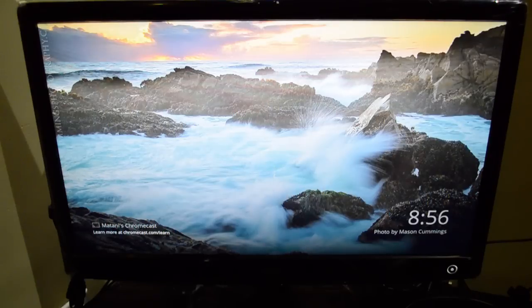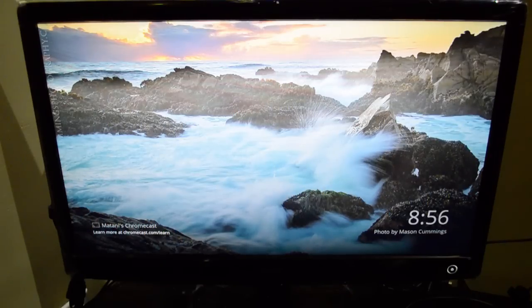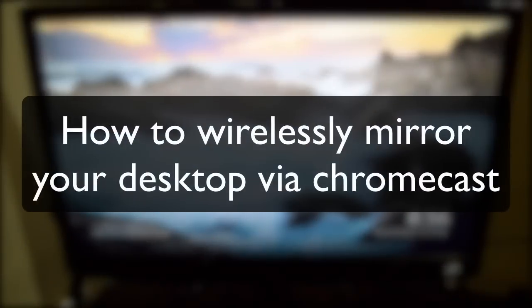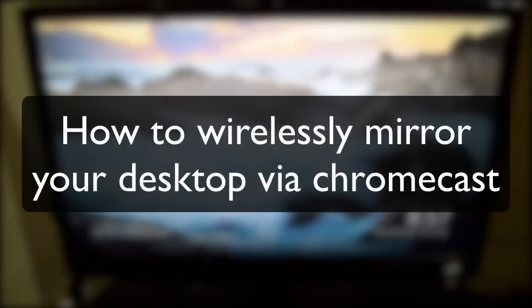Hey YouTube, this is Samir Matani for Stag96 and today I'm going to be doing a how-to video showing how you can mirror your entire desktop wirelessly to Chromecast by just an extension in your Chrome browser.